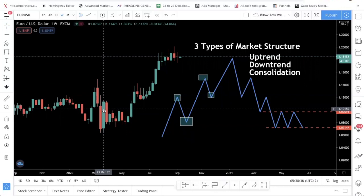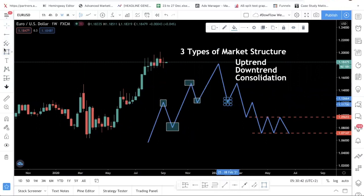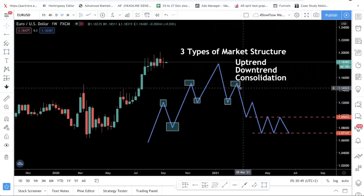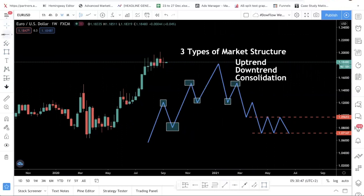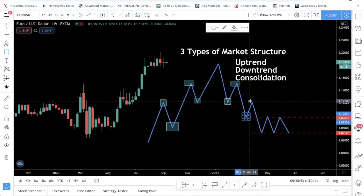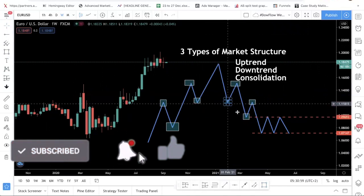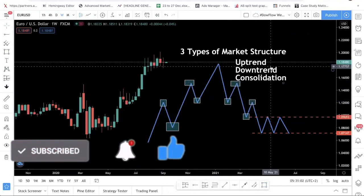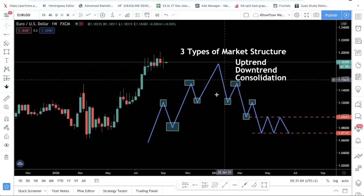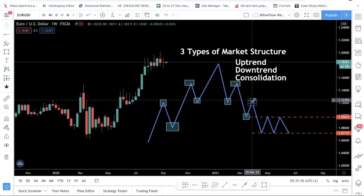Let's move on to the downtrend. Downtrend is really just the opposite. In this case, we have a low here and then a high, but instead of having a higher high, we have a lower low. And instead of having a higher high, we have a lower high. So you have lower low and lower high. A downtrend is when you see a series of lower lows and a series of lower highs — it's just the opposite of an uptrend.